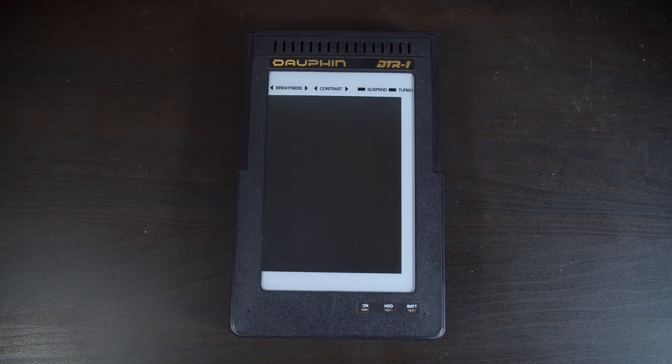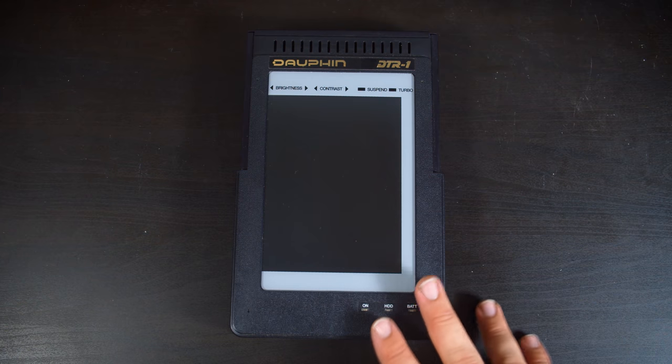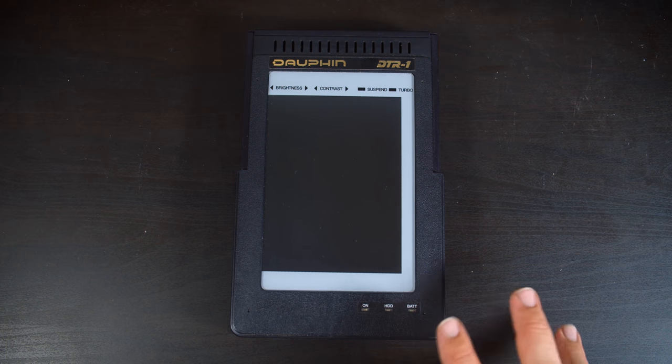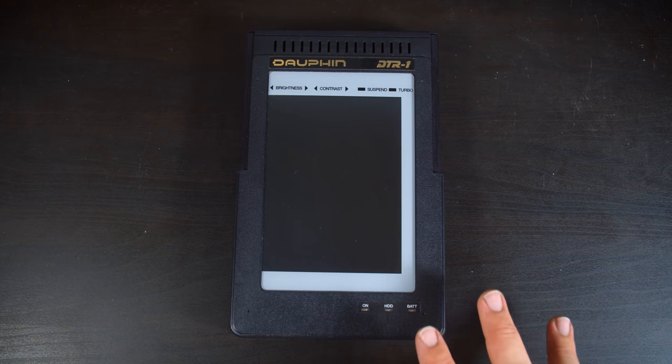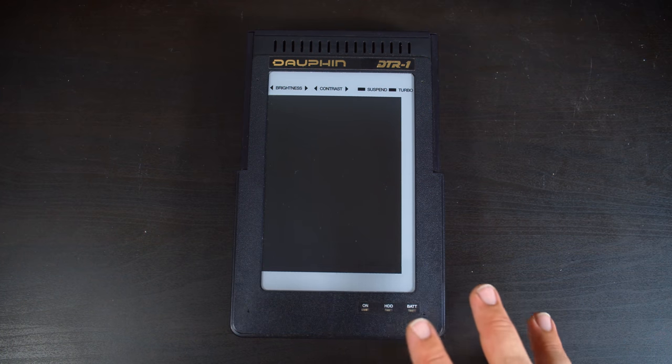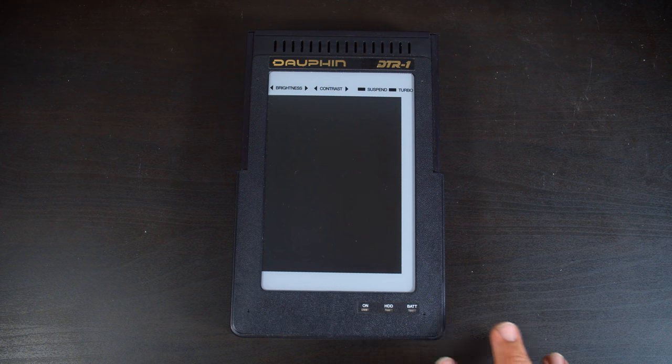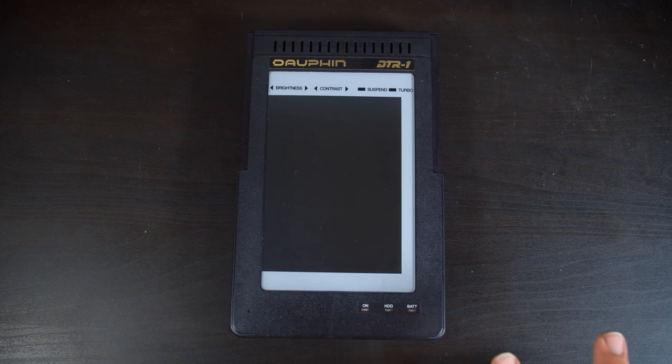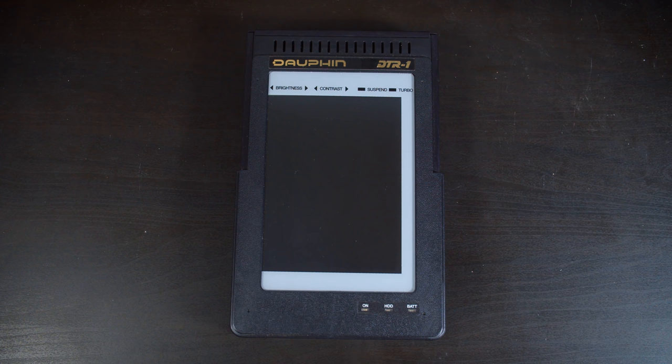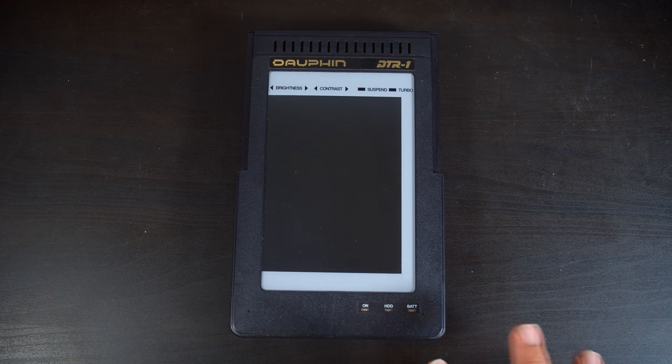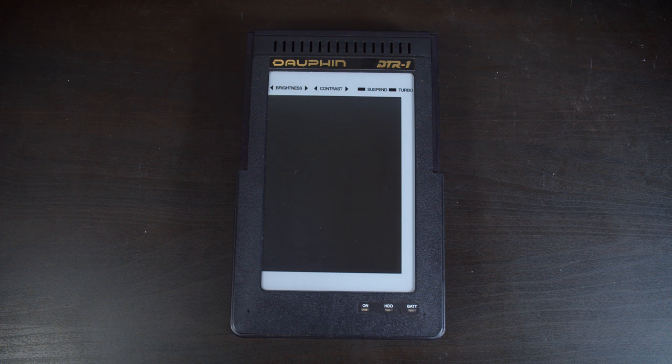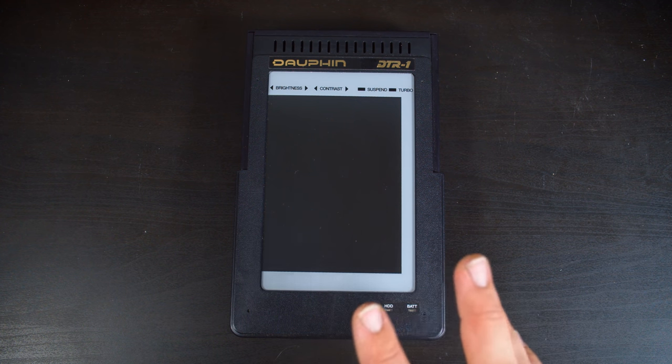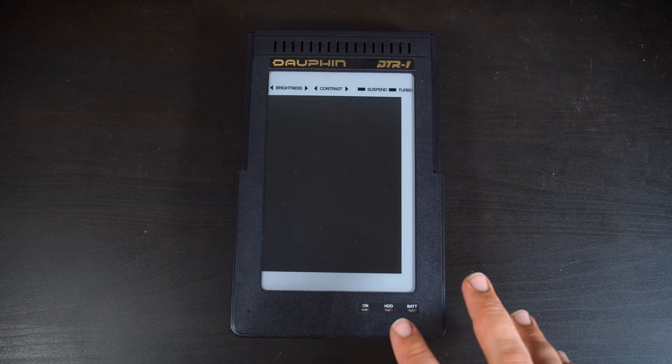Just to reiterate here, the Dauphin is a full-fledged PC that is running standard Windows 3.11 and DOS, and if you want to know more about that, LGR has a video on this that I highly recommend. Because this is a standard PC from about 1993, it has a spinning hard drive in it to load its operating system from.